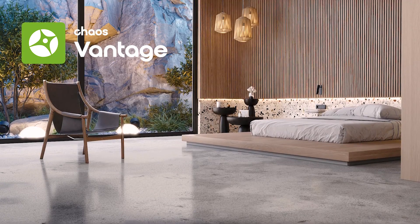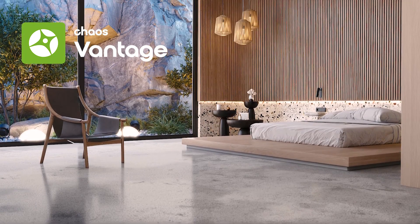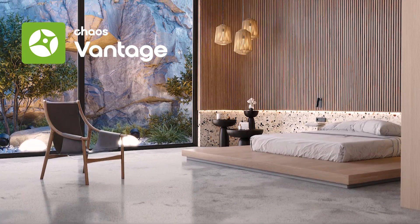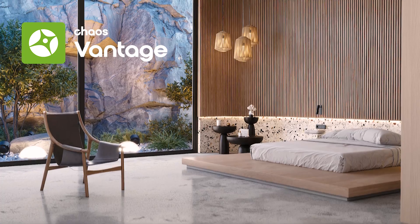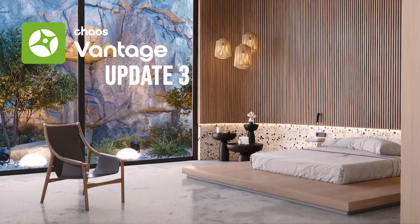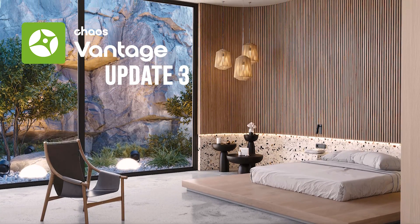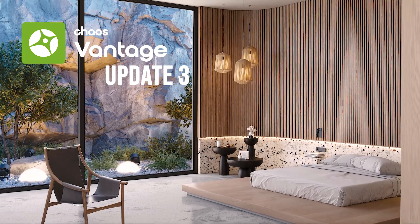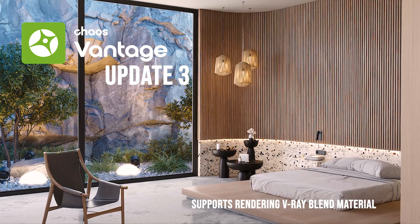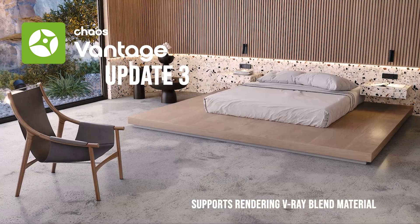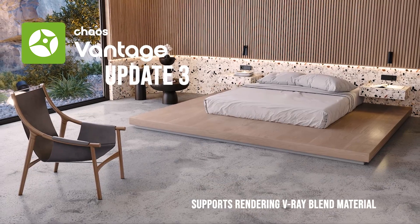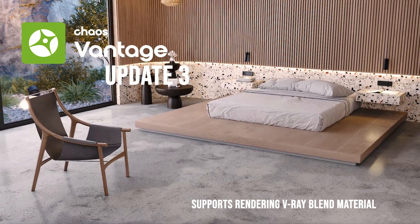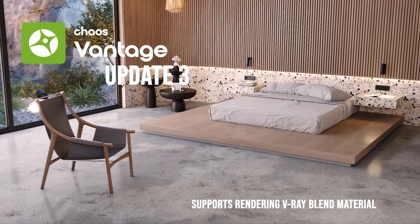Chaos Vantage has taken another step towards becoming more complete. The third update of Vantage 2 has been released. Now this software supports rendering V-Ray blend material, and we can produce many different and unique materials.